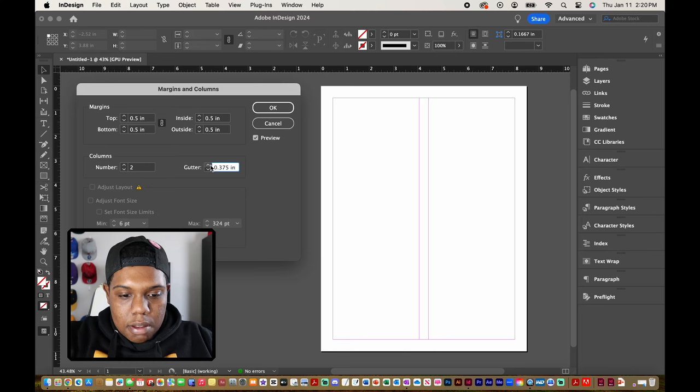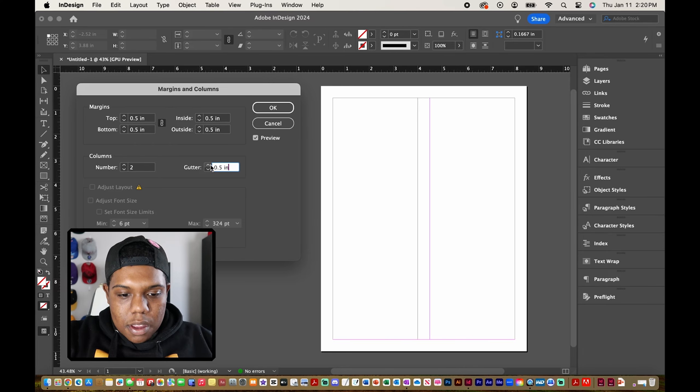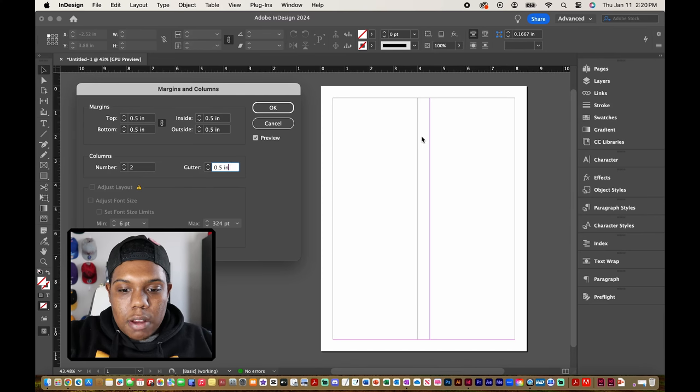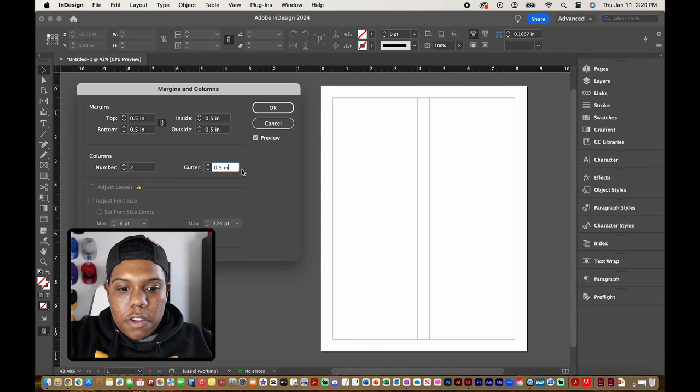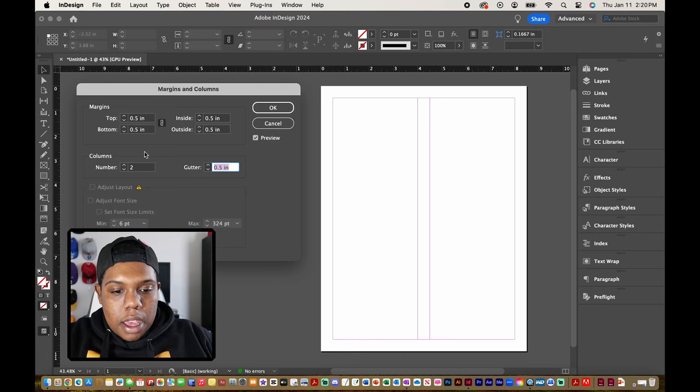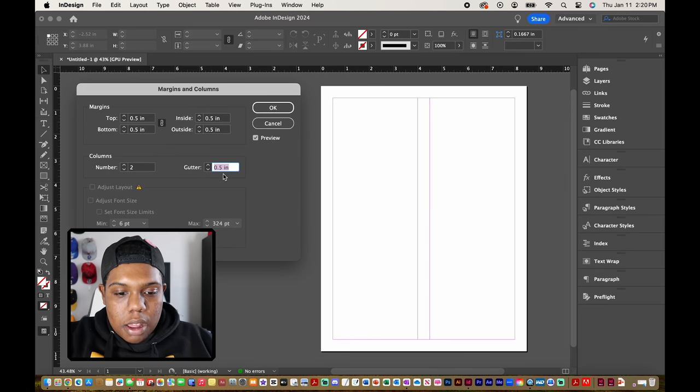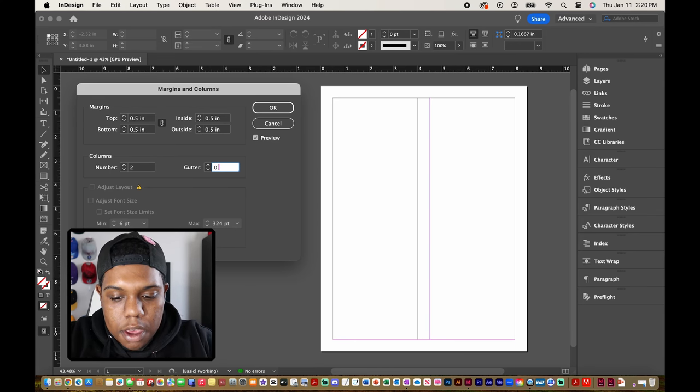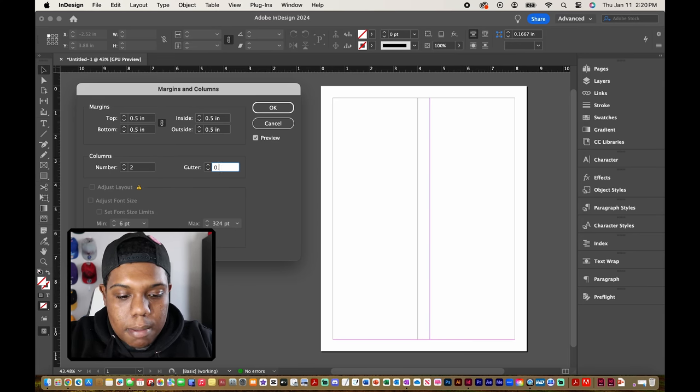So again this is in decimal form. Like right now I have it at three eighths. And now I have it at a half inch. So now the distance between each column is about a half inch.